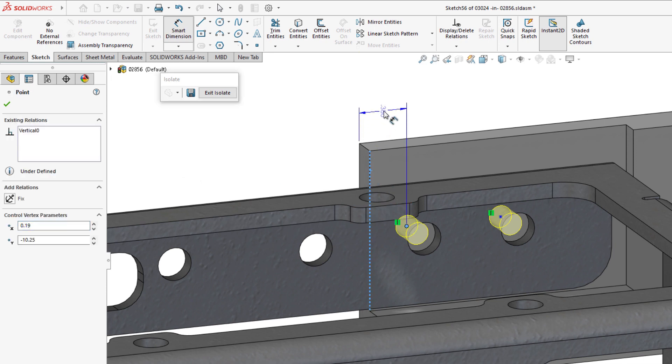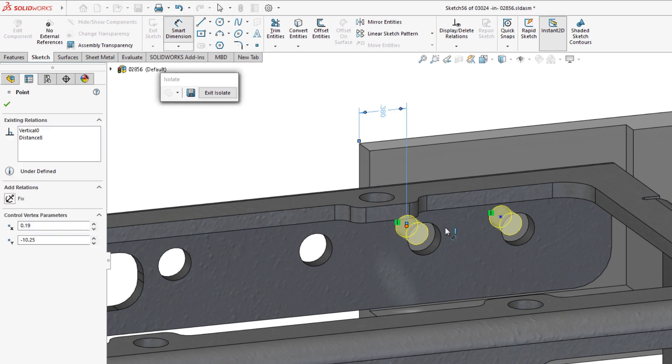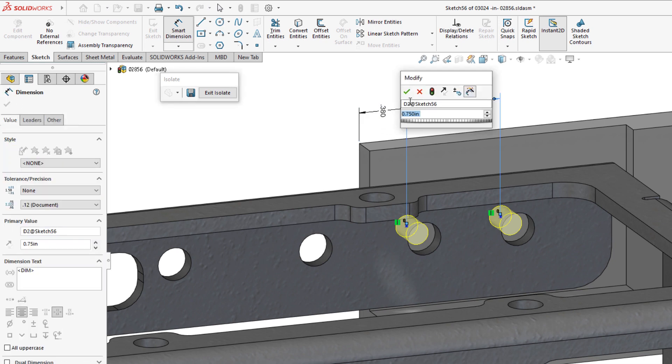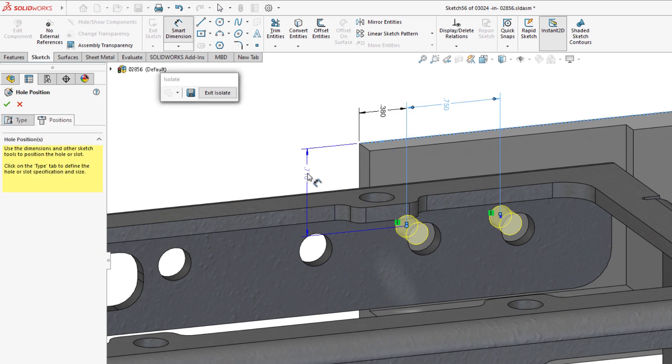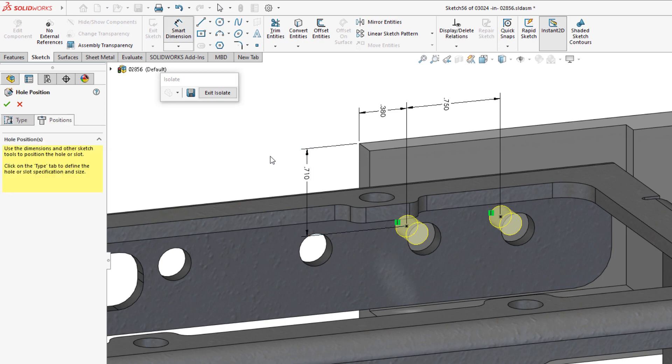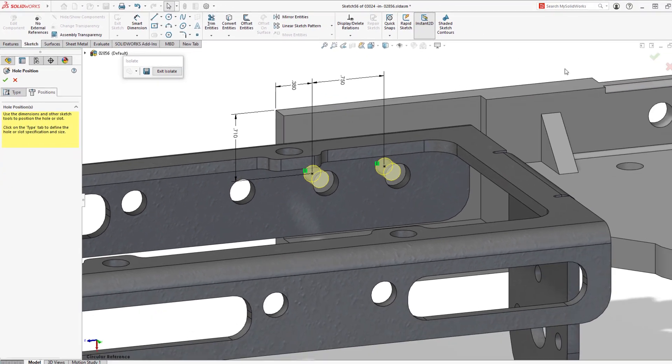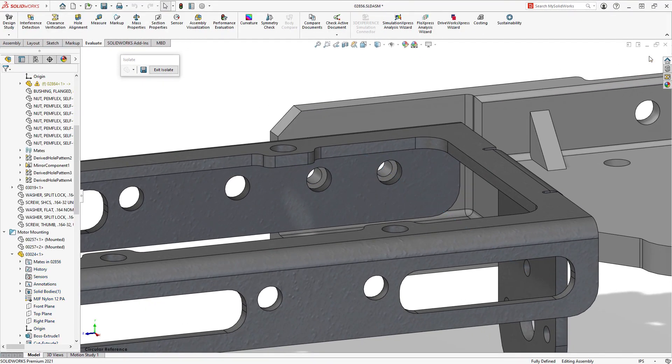To fix this scenario, the best course of action would be to remove the external references and redefine the location of the hole centers in one of the sketches, in this case dimensionally to the part they reside within. Once the changes have been made, a quick rebuild removes any warning from the assembly.